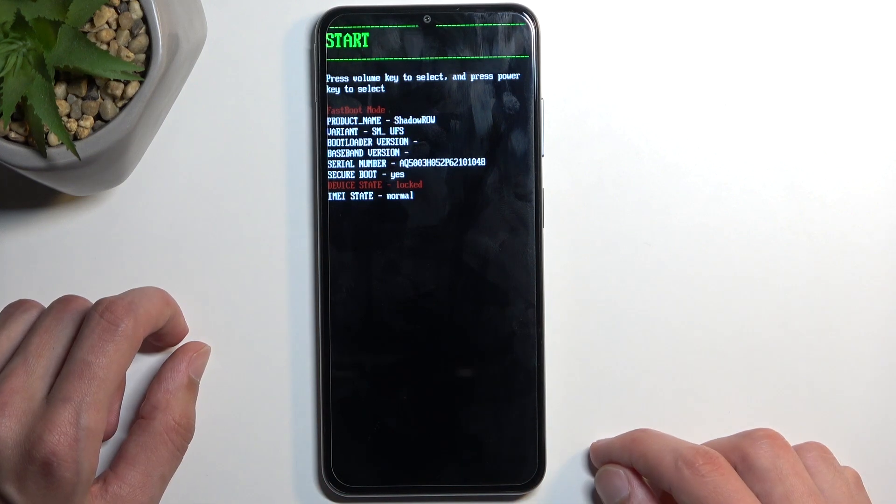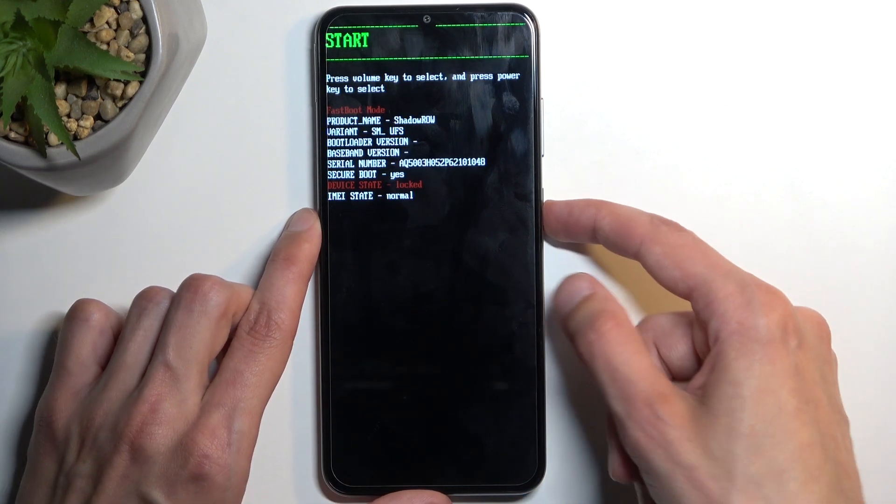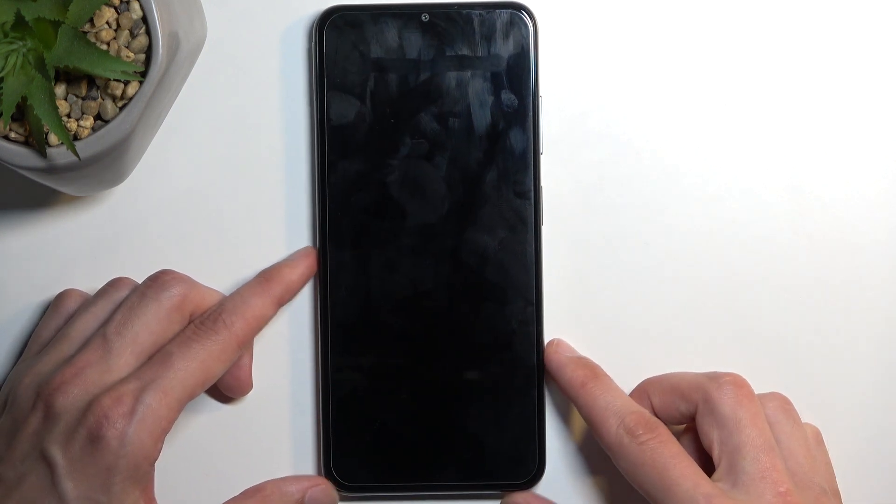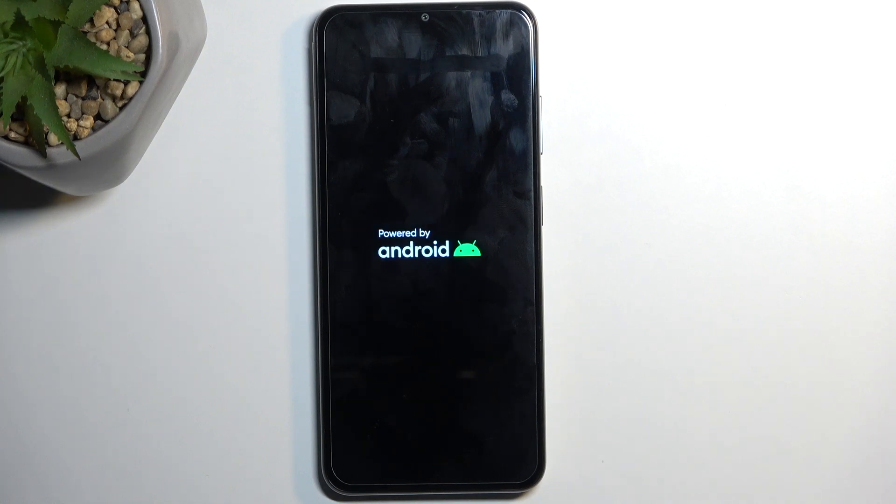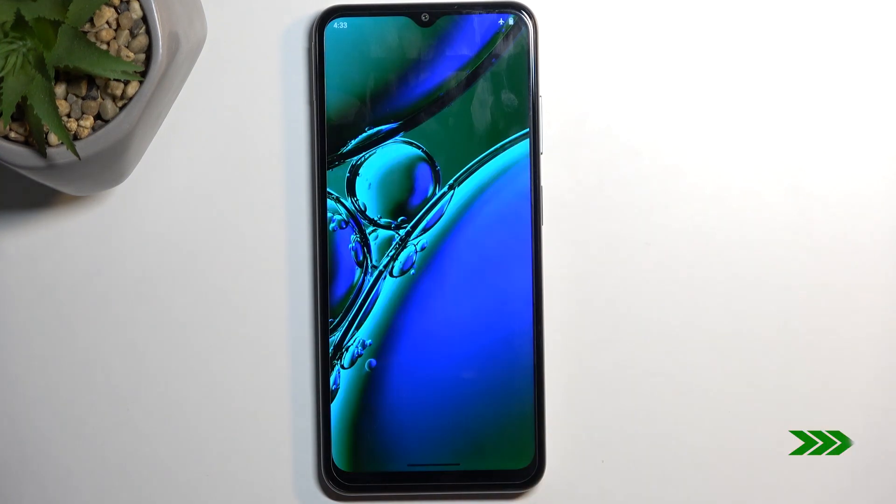And yes, that was correct. So it takes us back to boot mode. Anyway, I'm gonna leave it by selecting start here. And this will now bring me back to Android. And there we go.